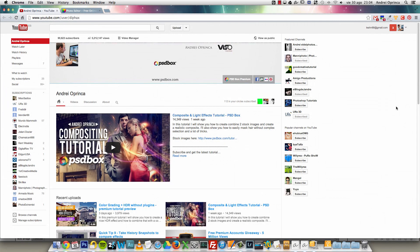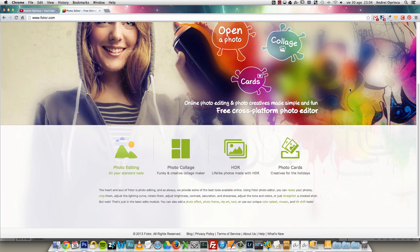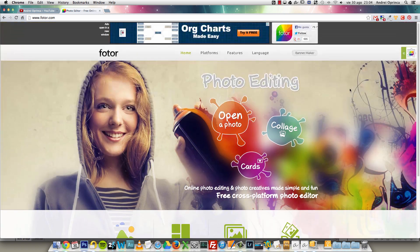Hey, what's up guys. Today I'm making a review of an online photo editor called Photor, or something like that. I hope I pronounced it correctly. I'm not getting paid for this — it's just a cool editor. I think for people that don't have Photoshop, or if you want to make a quick edit of your photos, you can use this editor.